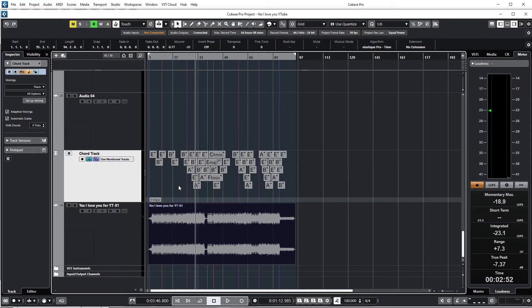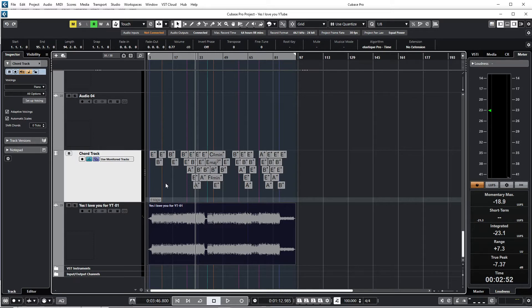Just two simple steps. The first step, we just create a chord track, and then the second step is just to drag your audio up to the chord track, and there you have it.